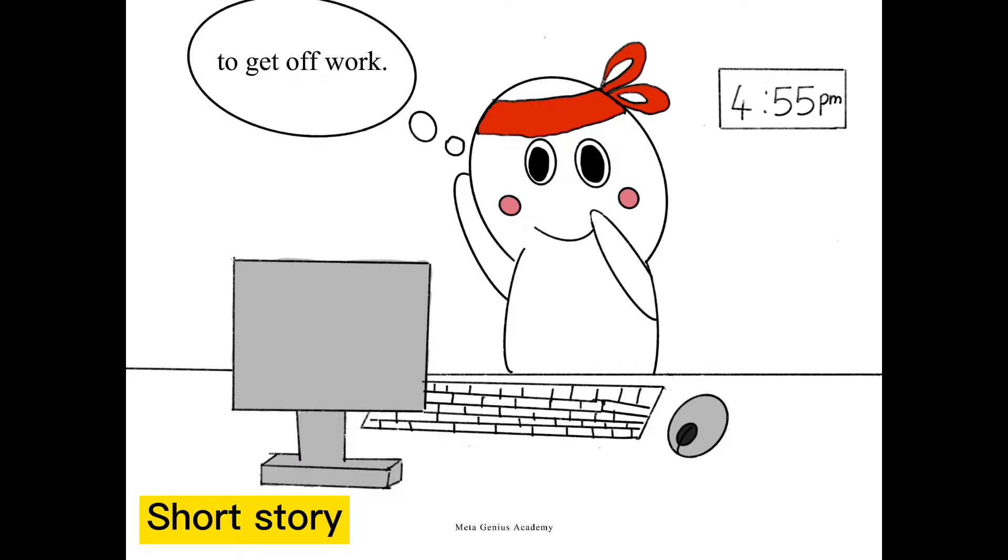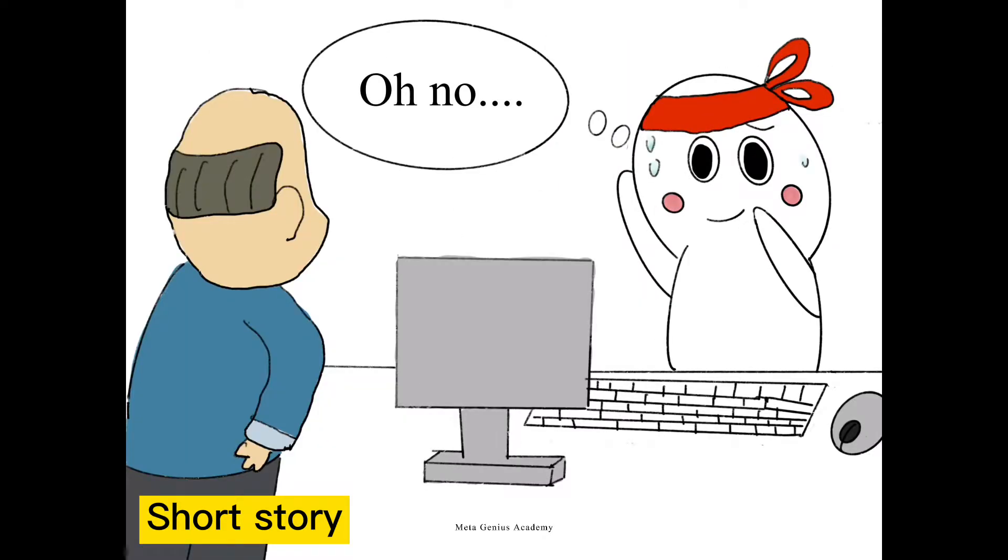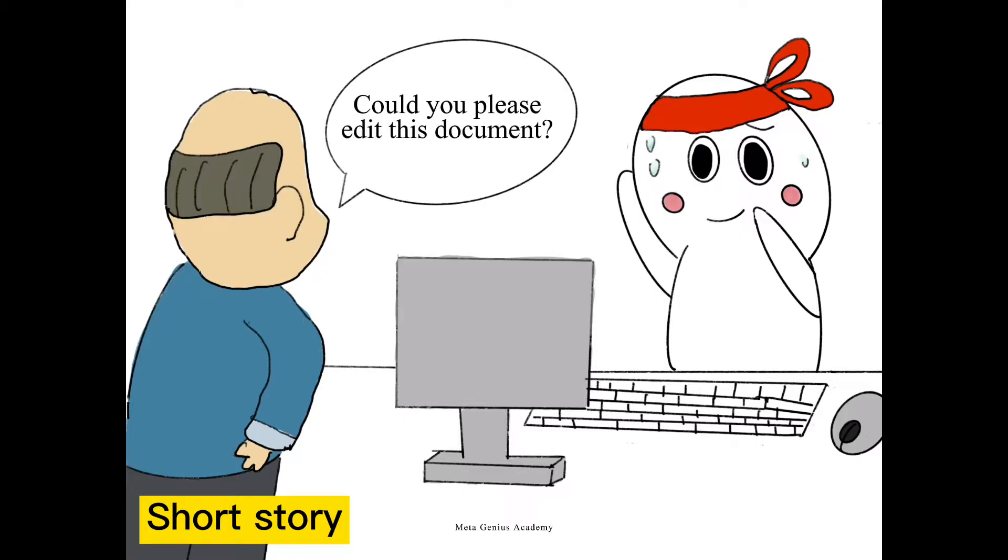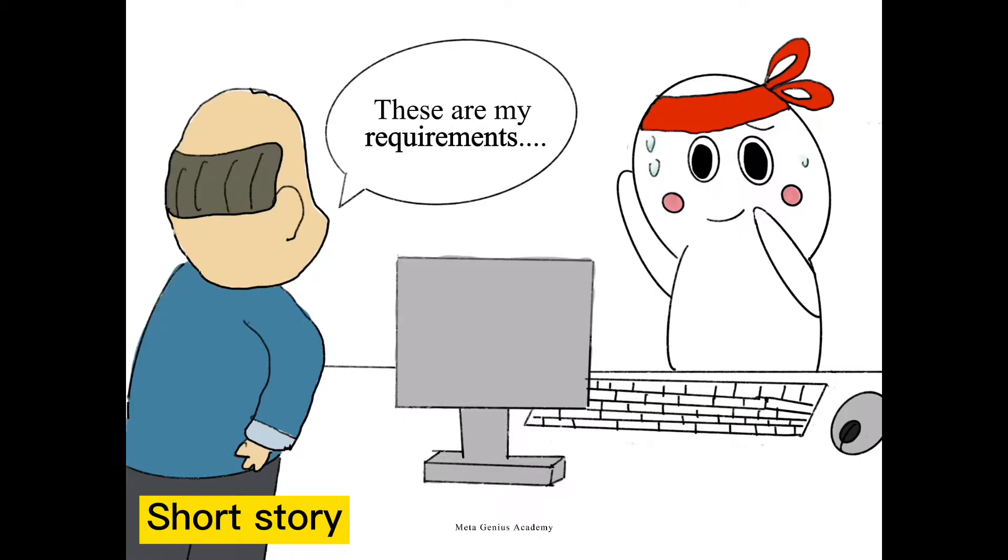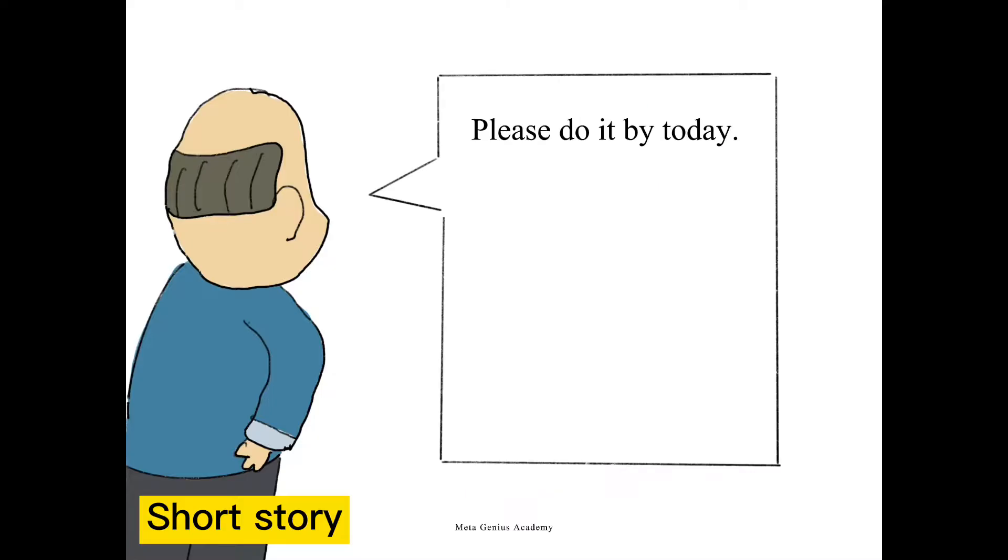Five minutes more to get off work. Oh no. Boss is coming. Could you please edit this document? These are my requirements. Please do it by today.